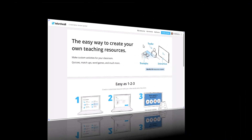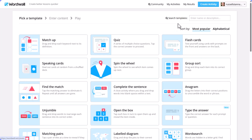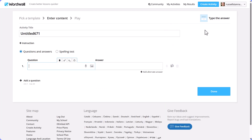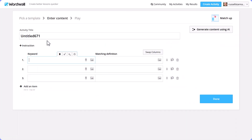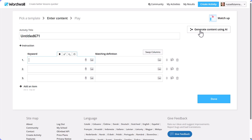We're going to click on 'Create Activity'. If I click on 'Type the Answer', you'll notice there's no AI option — I can't produce anything using AI. But if I click back and select 'Match Up', there is 'Generate AI Content'. So some activities have AI and some don't — but there's a great trick.